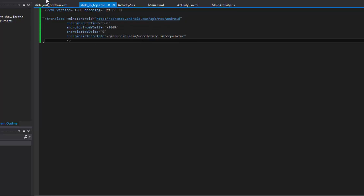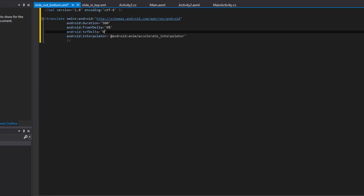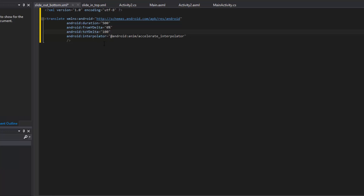To save time, we're going to copy and paste this into slide_out_bottom and simply change some of the values. This animation represents the activity that's already on screen and is leaving. So fromYDelta will be zero — where it already is — and toYDelta will be 100%. That moves the top of the activity to 100% of the screen, which is the bottom, giving the effect of the activity sliding down and becoming invisible.